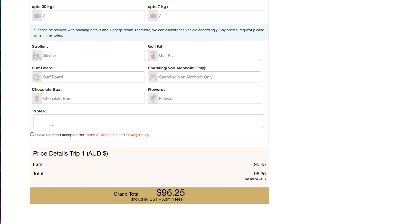We have the option to add notes. We then click the checkbox and continue.